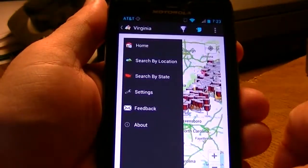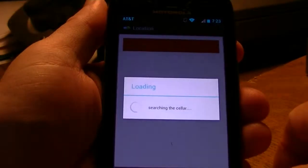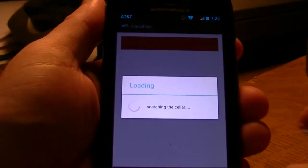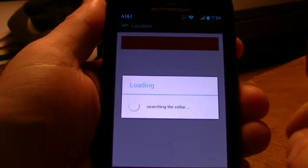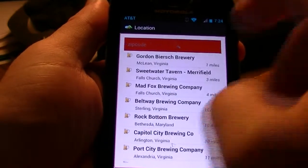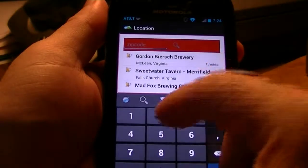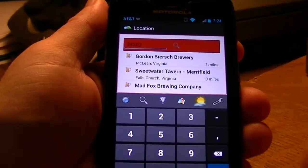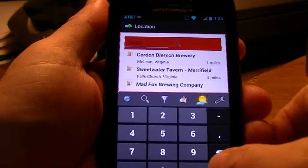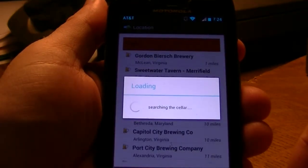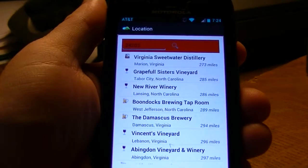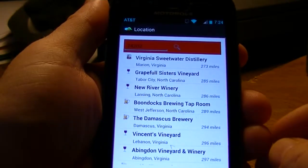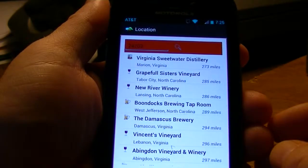A better solution is to be able to search by zip code. We do a location search and by default it searches for wineries and breweries within the radius of the device, but we want to do a zip code search. This is the zip code of the hotel that we'll be staying at. These are the list of wineries, breweries, and distilleries surrounding Bristol — I did a 50 mile radius.